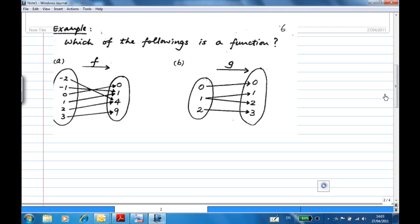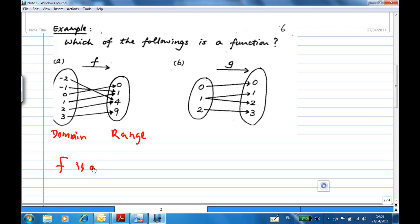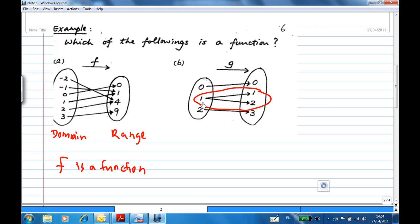Let's look at another example. Which of the following is a function? On the left, f: minus two goes to four, minus one goes to one, zero goes to zero, one goes to one, two goes to four, three goes to nine. Every value in the domain is assigned to a single value in the range, so this is a function. However, g assigns zero to zero, but one is assigned to both one and two. So one value in the domain is assigned two different values, which means g is not a function.